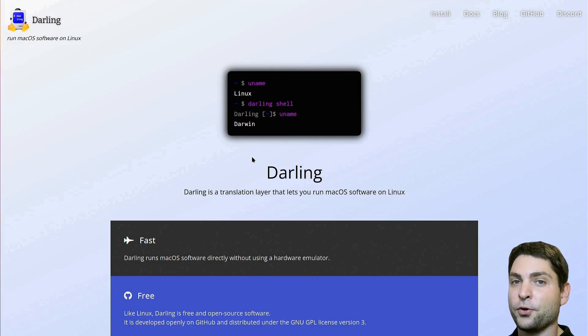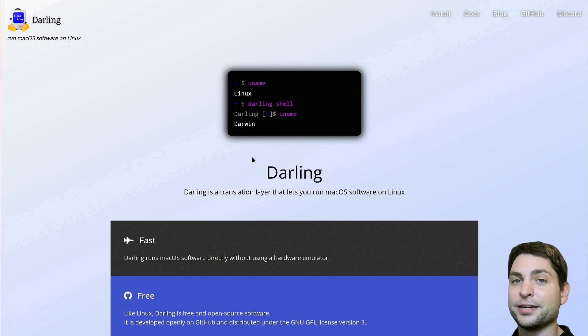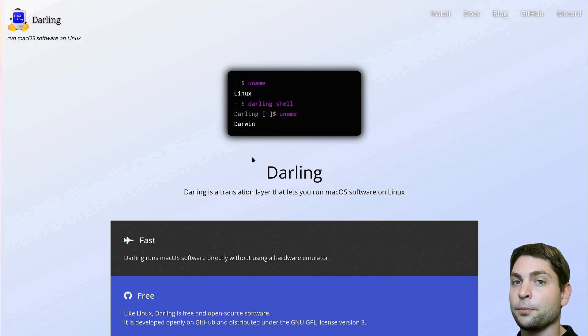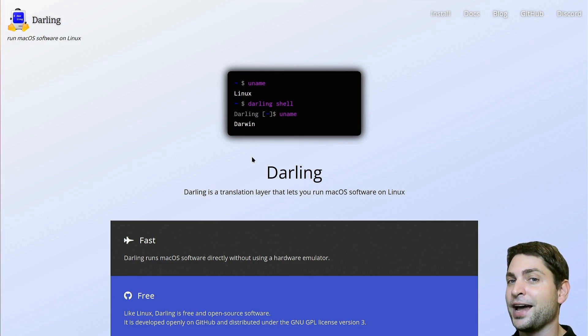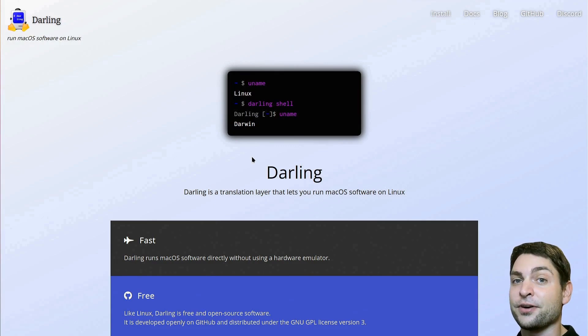Now before we start, welcome to the channel! Here you can find topics about Linux, Docker, game dev or software development in general, or short, agile dev art.